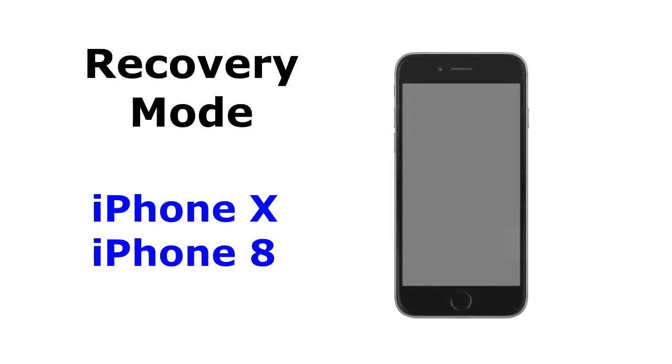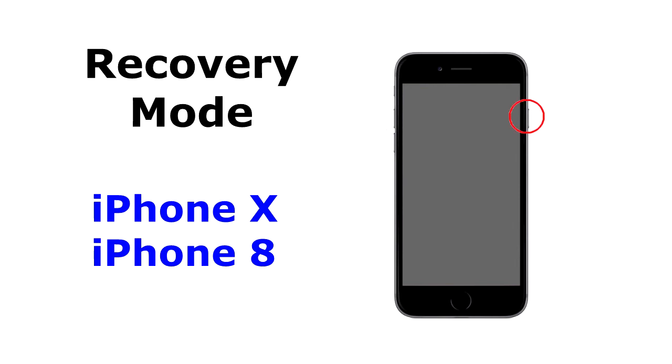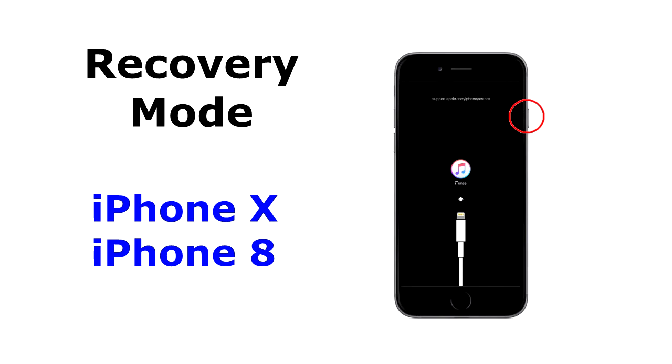On an iPhone X or iPhone 8, press and then quickly release the volume up button, then press and then quickly release the volume down button, then press and hold the side button until you see the recovery mode screen.